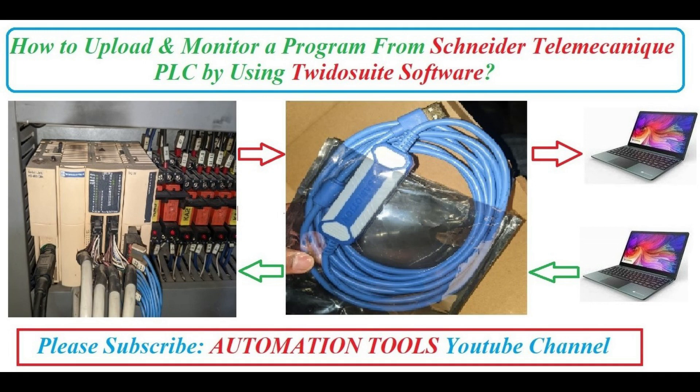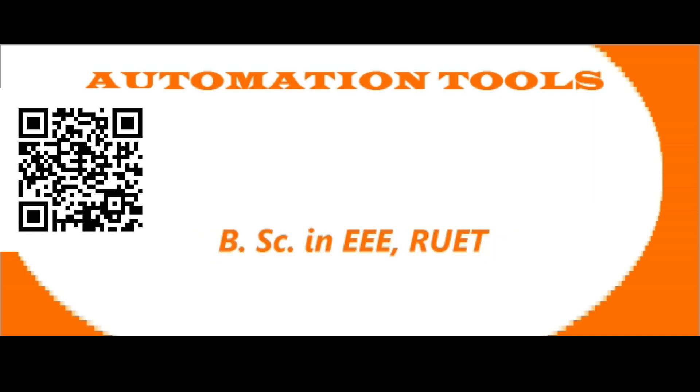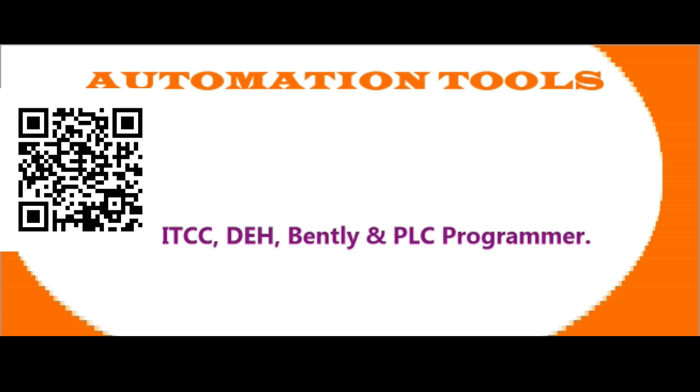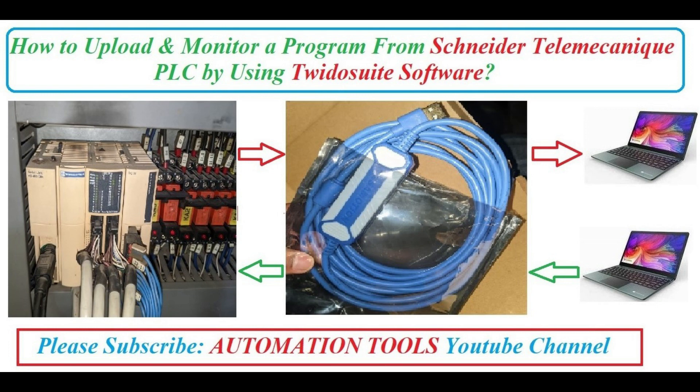Hello dear viewers, Assalamualaikum. I am engineer Mohammad Rezaul Haak. Welcome to my Automation Tools YouTube channel. Today I will show how to make a backup or upload a program or monitor a program from Schneider Telemecanique PLC. So let's start.